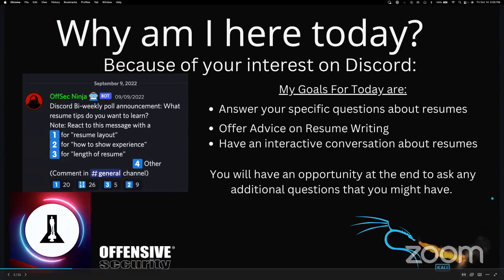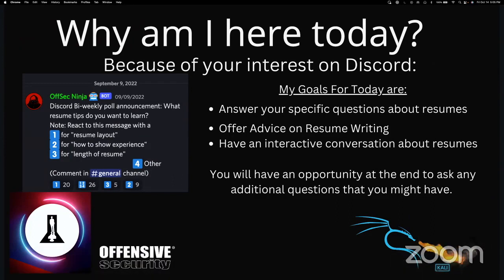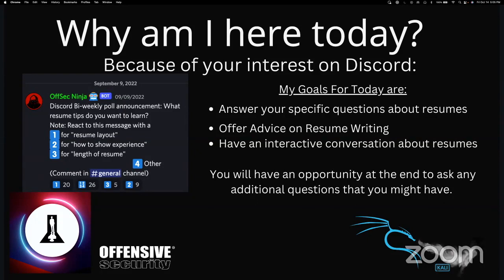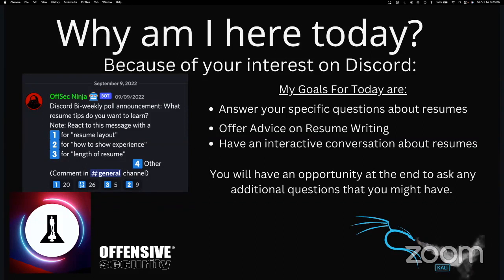Our community outreach team has noticed that some of the most commonly asked questions during office hours or on Discord are about how to write a resume. So today, we've decided to take our typical walkthrough Twitch stream this Friday to try to help out the InfoSec community in this area and tech in general.